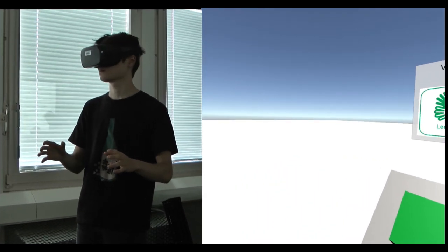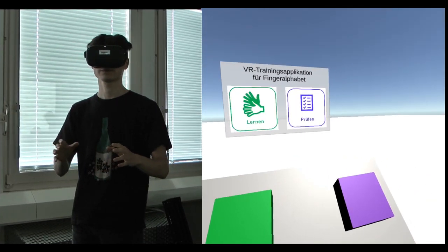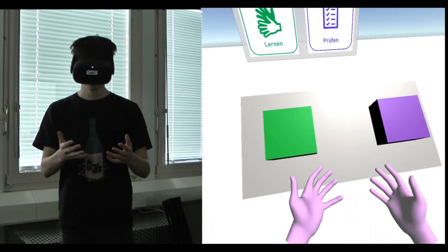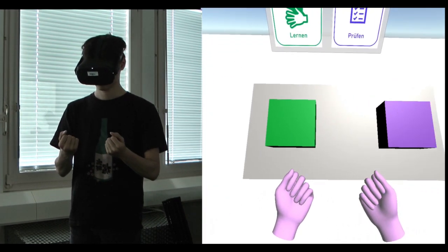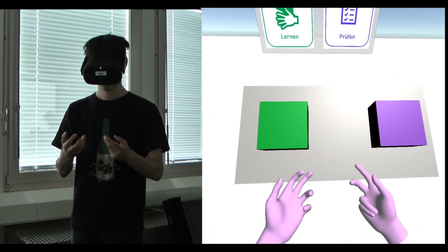To make the hands visible in VR, we use the Oculus Hand Tracking SDK, which works quite well.